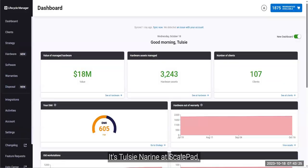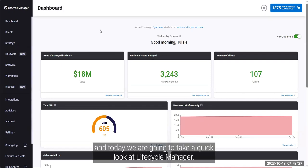Hi everyone, it's Tulsi Noreen with Skillpad, and today we are going to take a quick look at Lifecycle Manager.